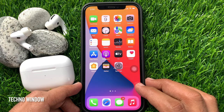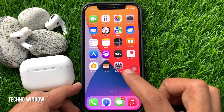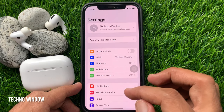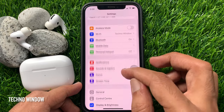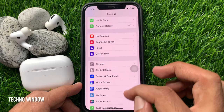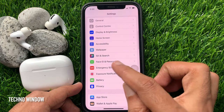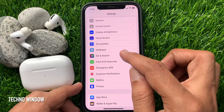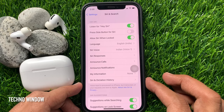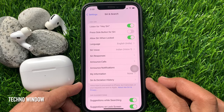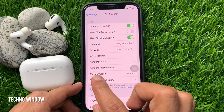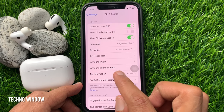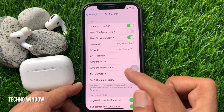First, open the Settings app from your iPhone home screen. In Settings, scroll down a little bit and tap Siri and Search. Here you will find announce calls and announce notifications. Tap announce notifications.